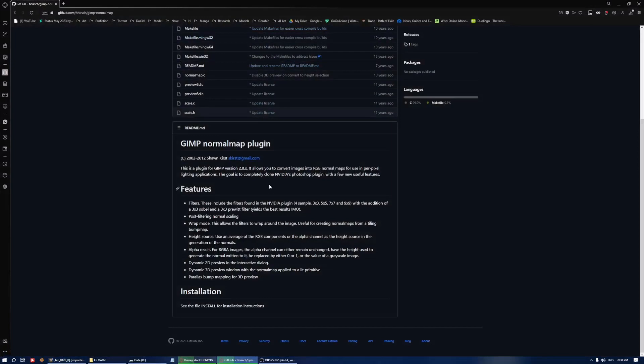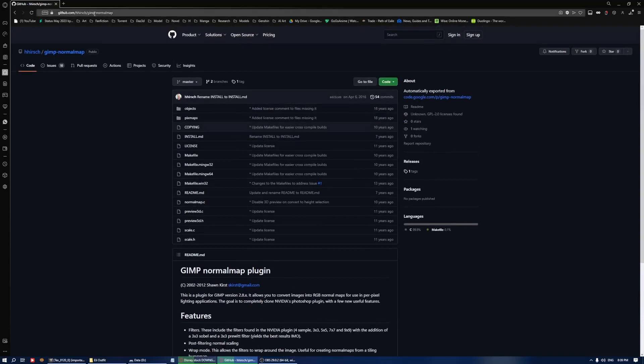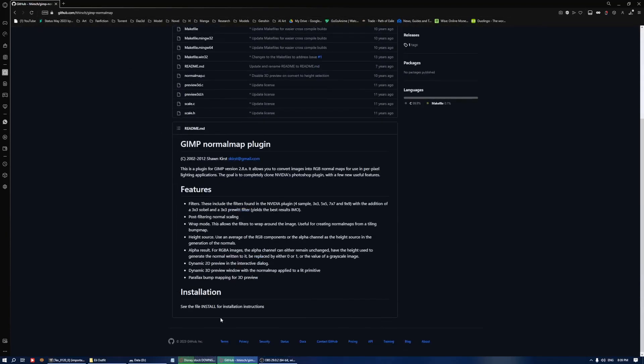I'll be linking the page in the description below so you can follow from there and install the plugin according to the files that you will get from the download.